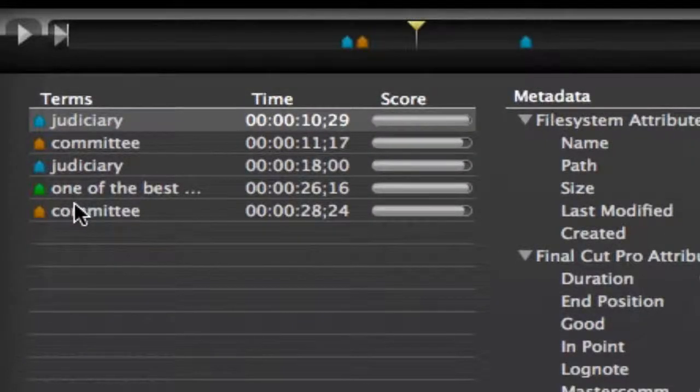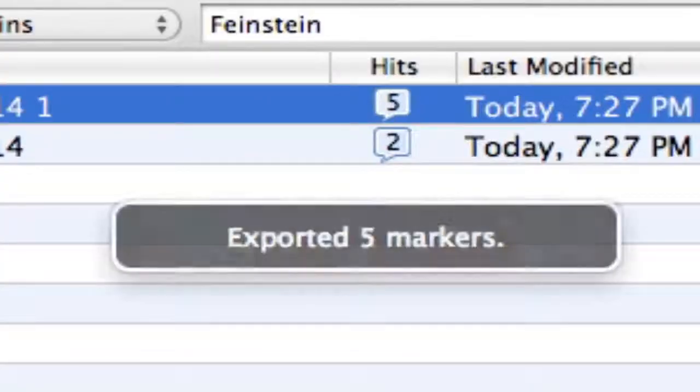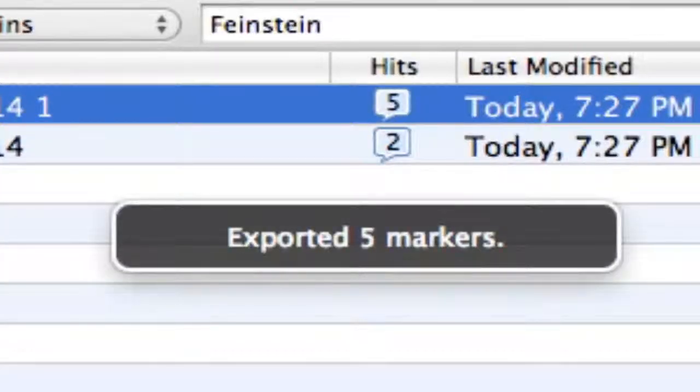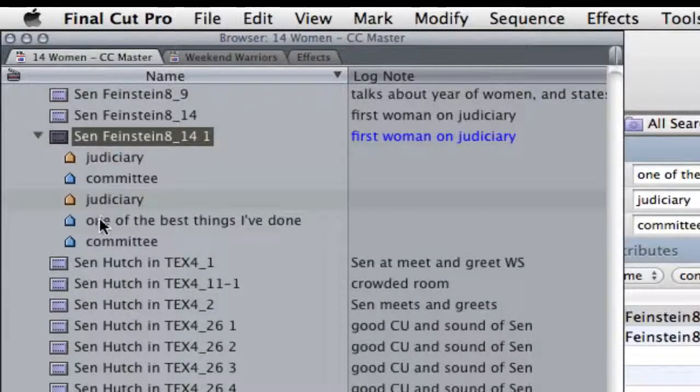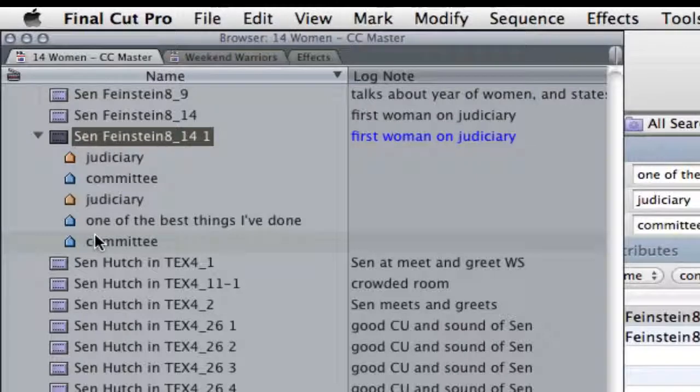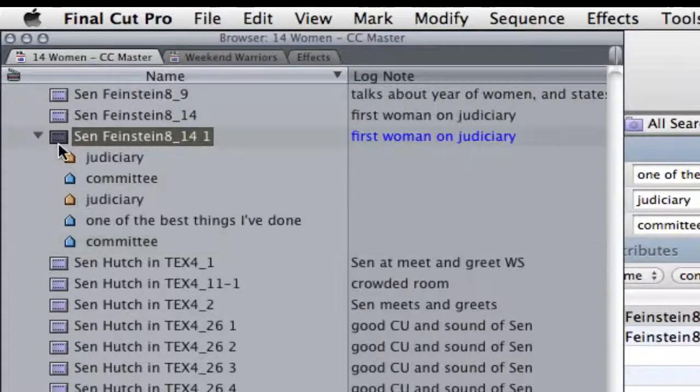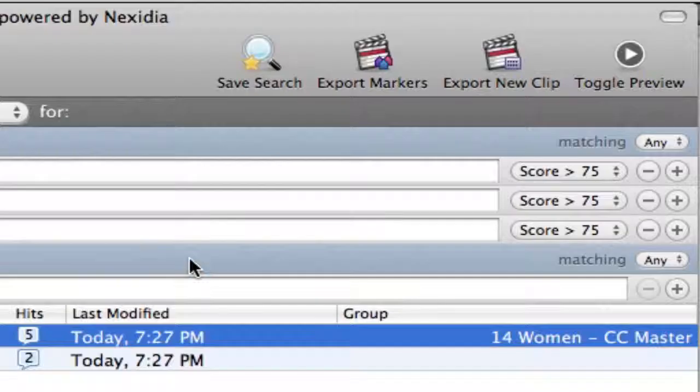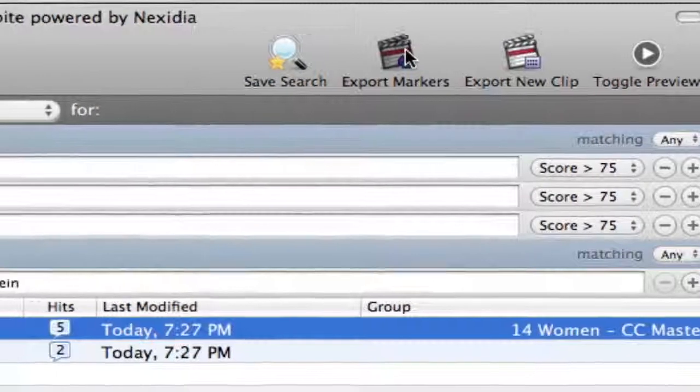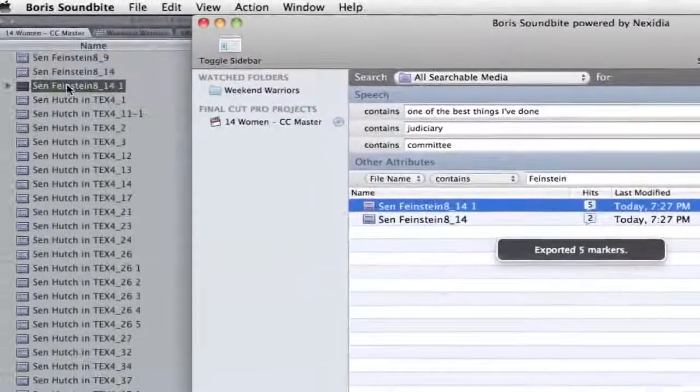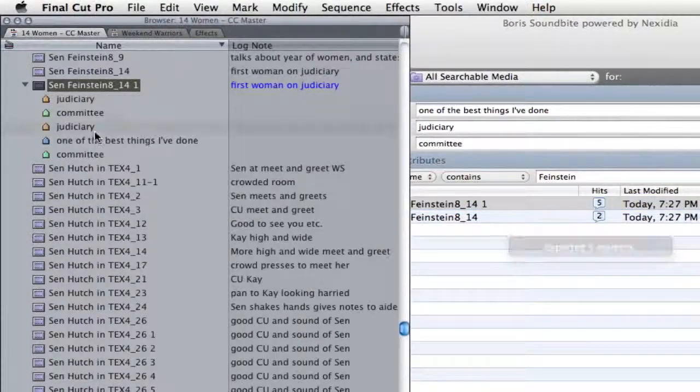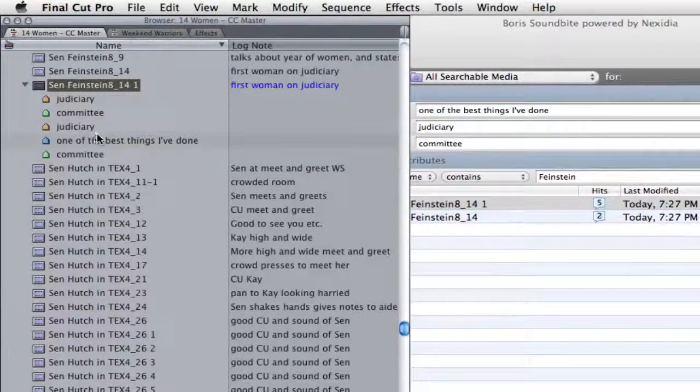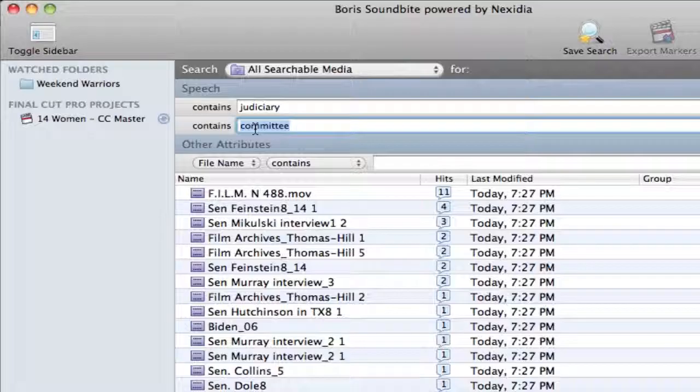So now when I export the markers a second time, again, they go back to the same MasterClip. Now in this case, I don't see my green marker. But I find if you just delete all the markers, and go back to SoundBytes, and export the markers again. See, now you see all three colored markers have been exported to my clip.